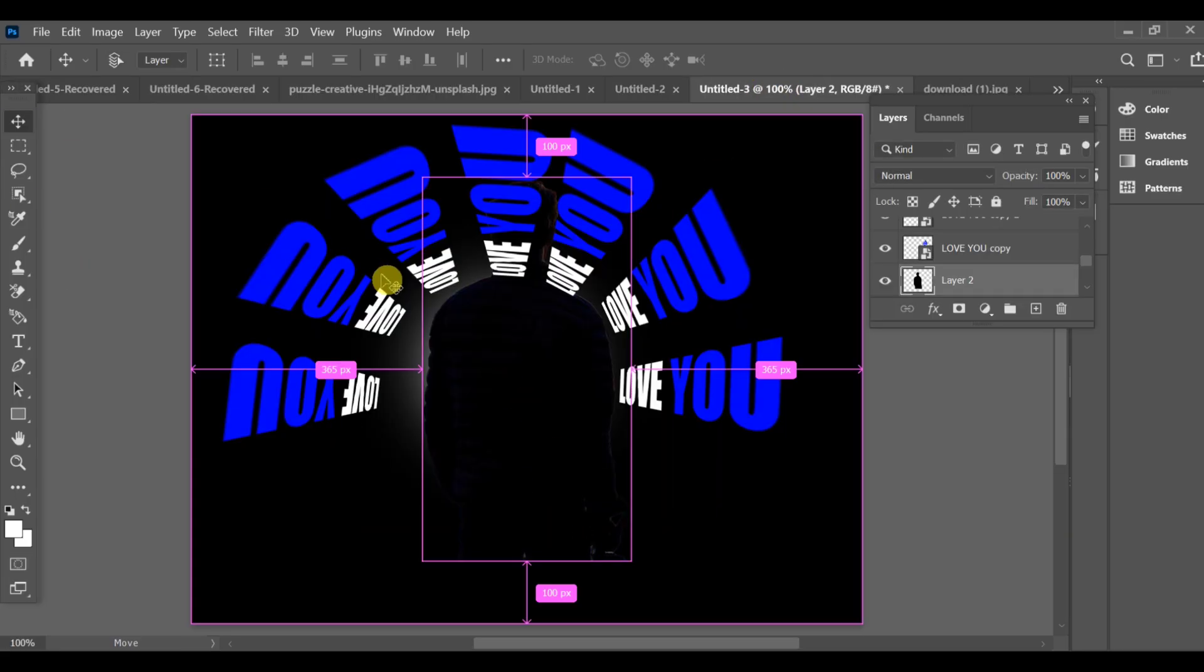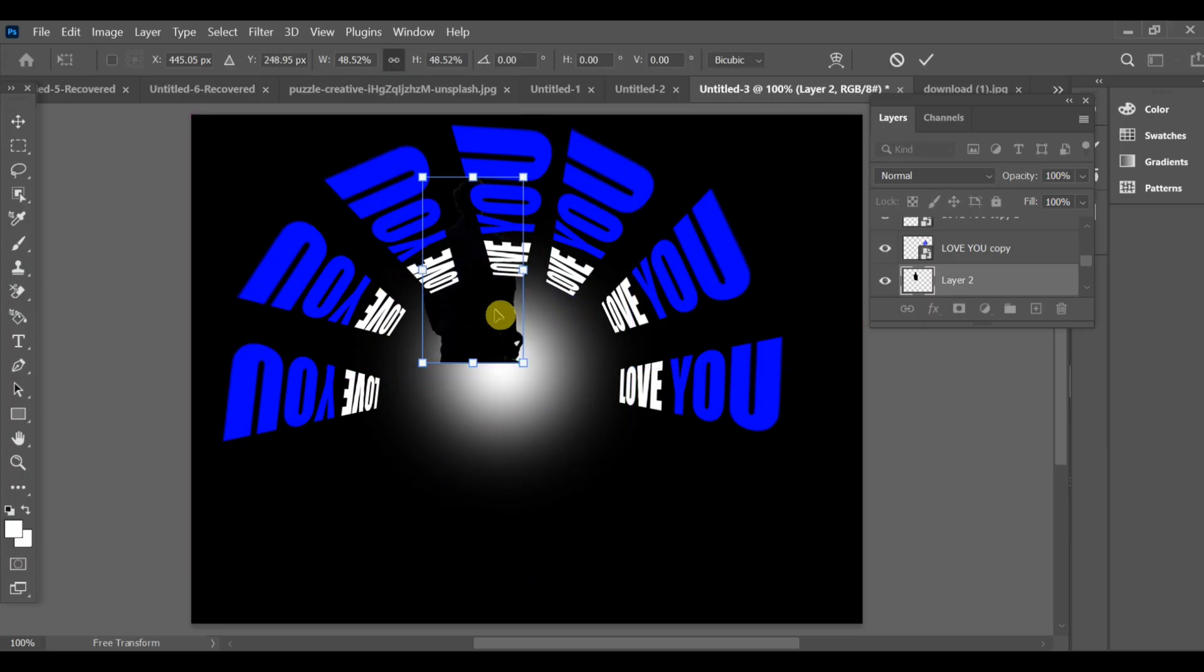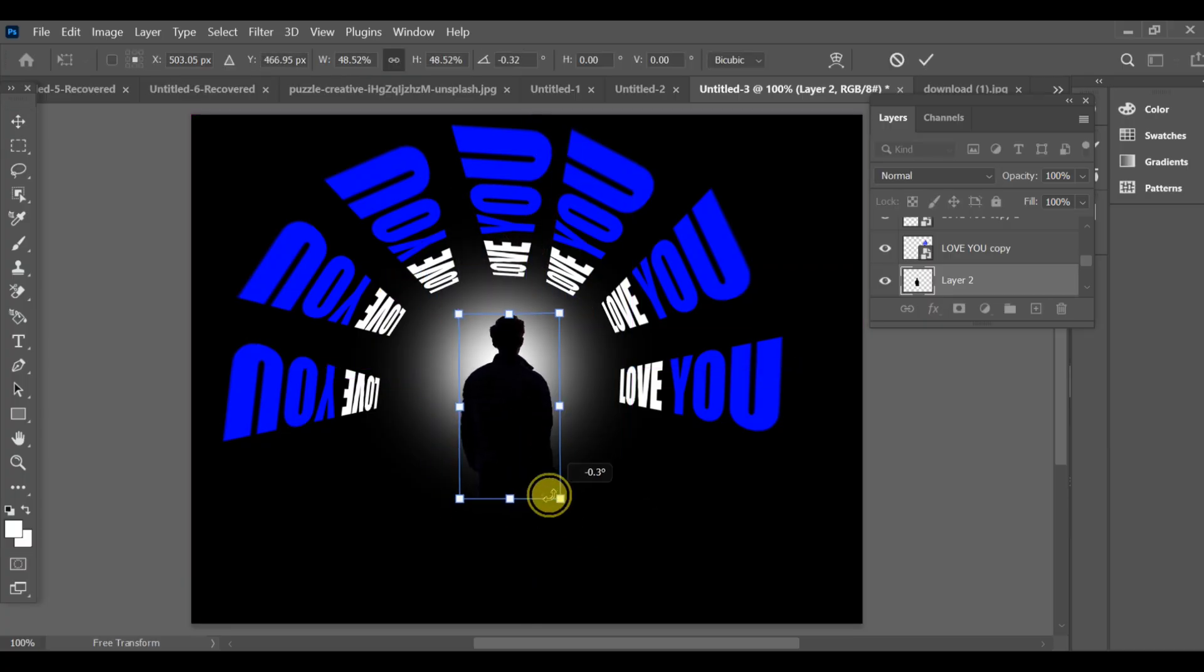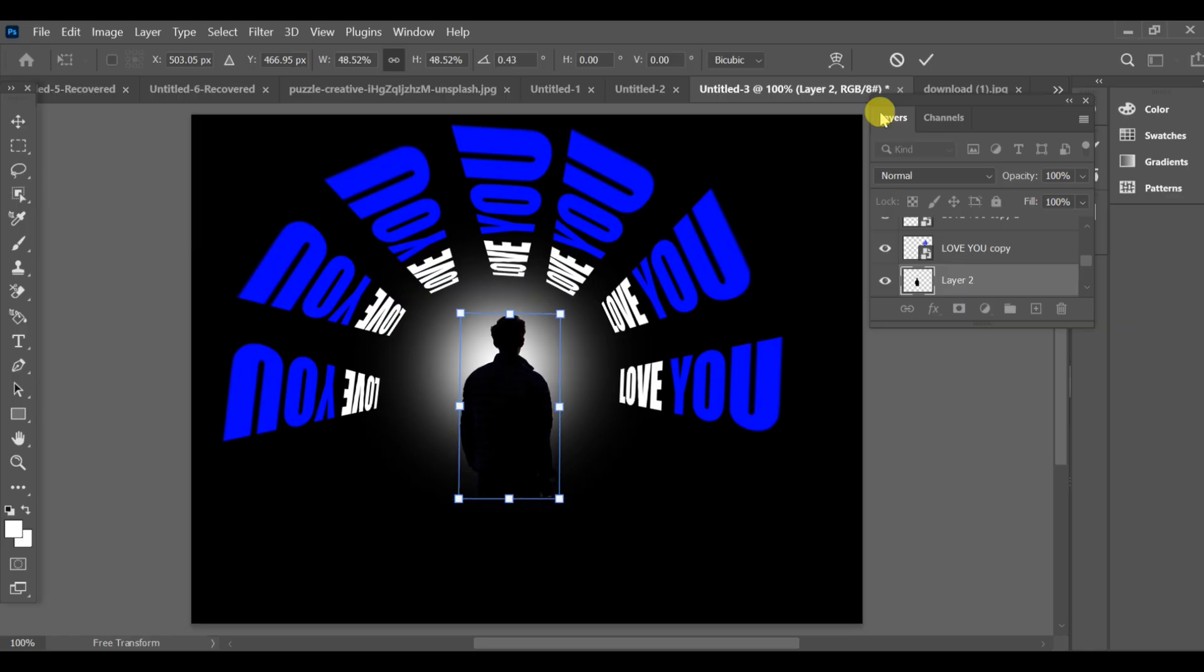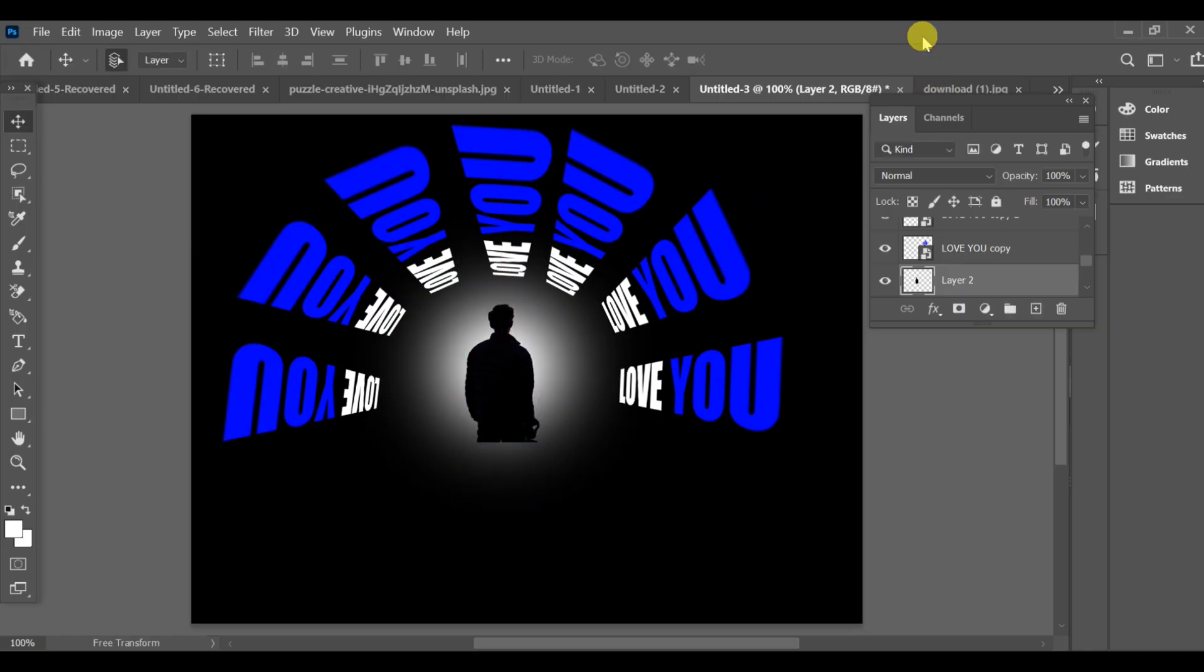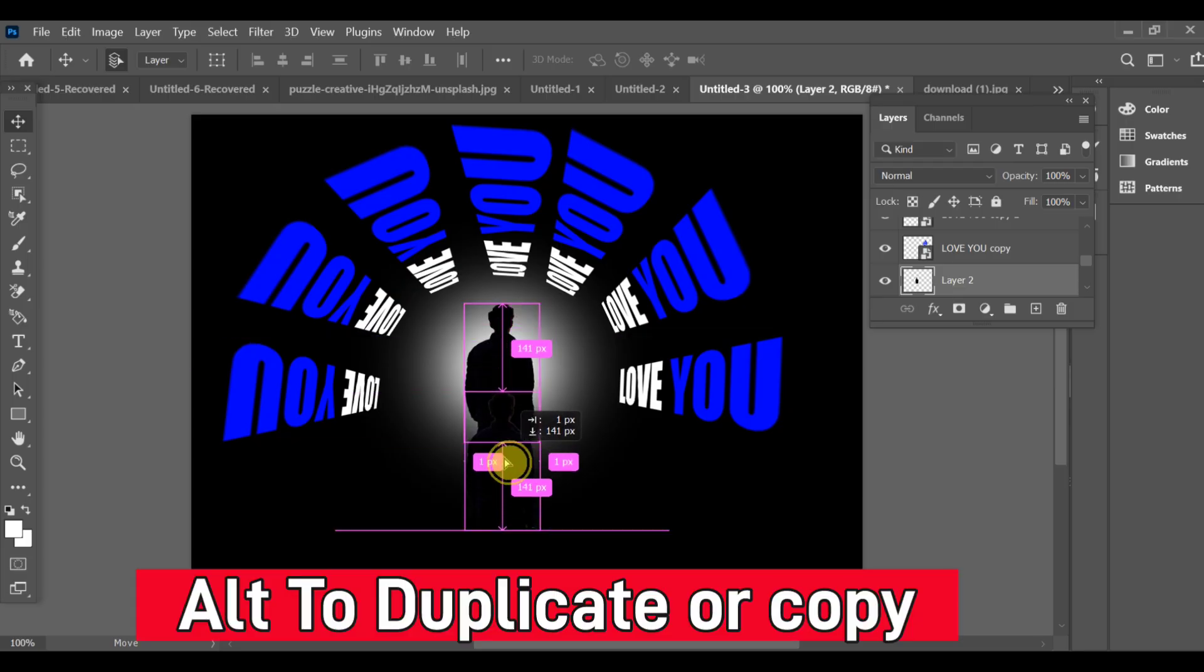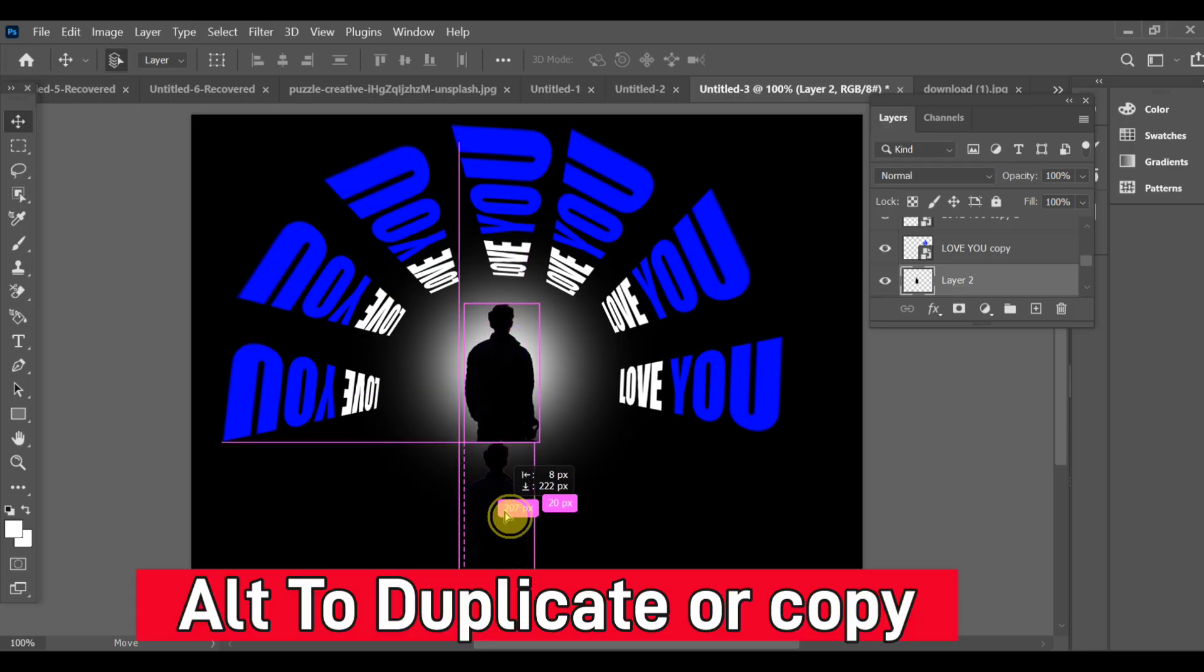Adjust it neatly. Press Alt to duplicate it once more and create a copy and make a shadow effect.